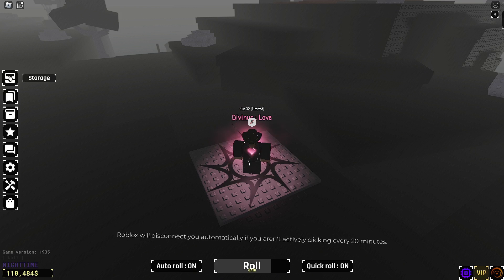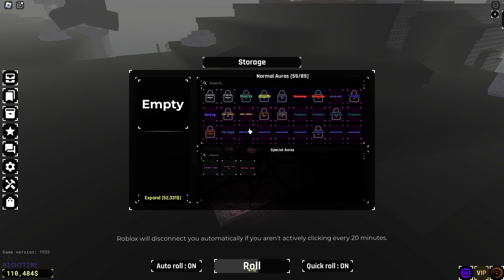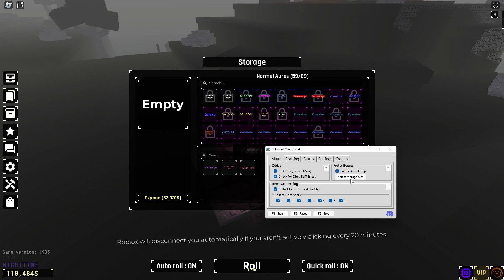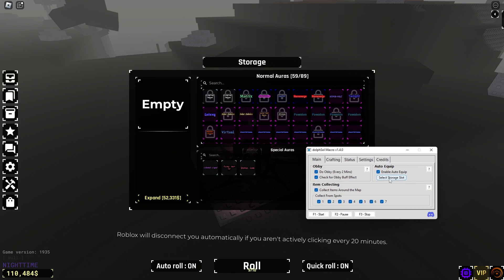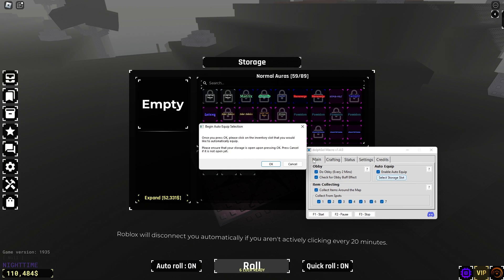So, what we're going to do is open storage. We're going to bring up the macro. Click select storage slot. Press OK.